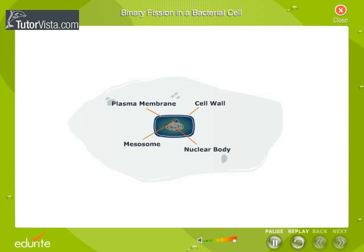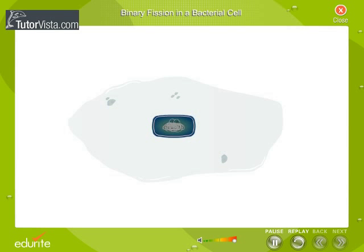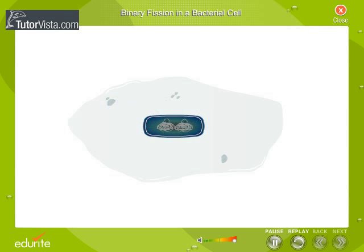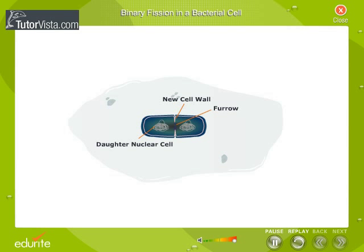During this process, the nucleoid or bacterial chromosome replicates while attached to the mesosome. A new mesosome develops and attaches itself to the daughter chromosome. A membrane grows between the two mesosomes to push the daughter nucleoids to the opposite sides. The cytoplasm constricts in the middle to form two daughter protoplasts, each having a nuclear body.